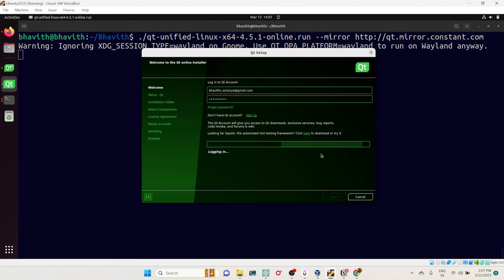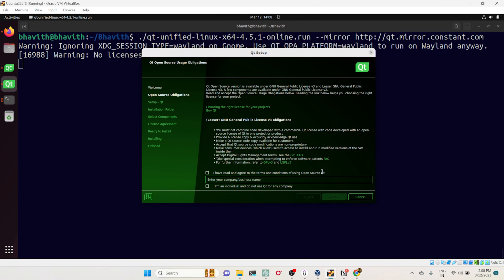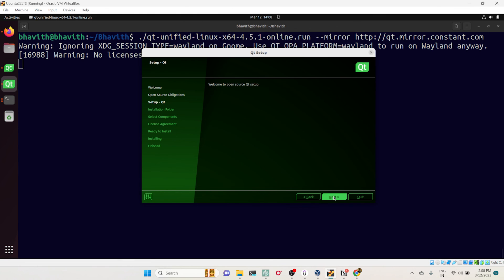Now it is logging into my Qt account. Let's wait for that. It has fetched all the repositories. Let me click on next.